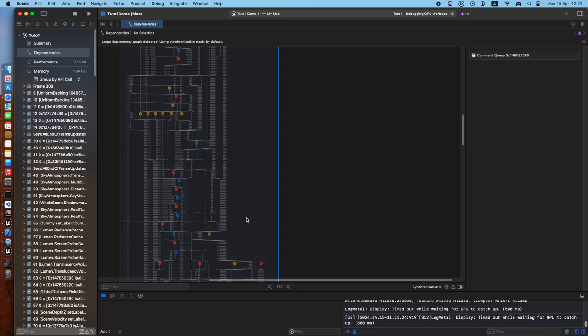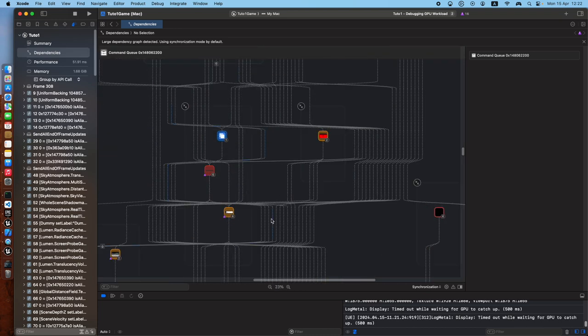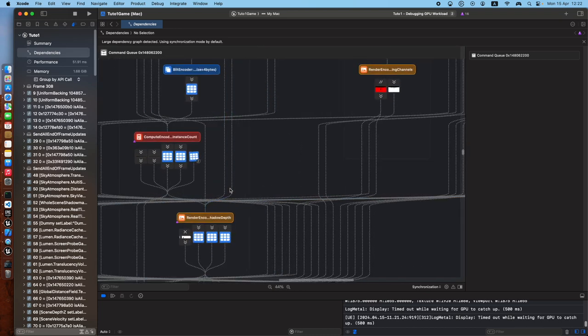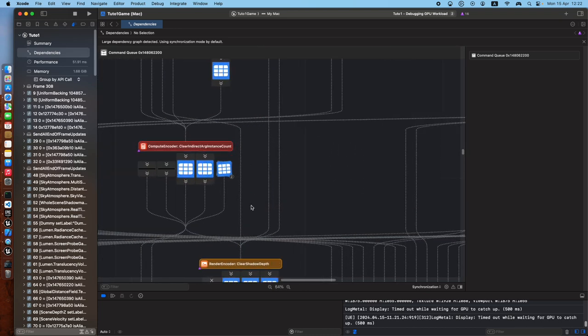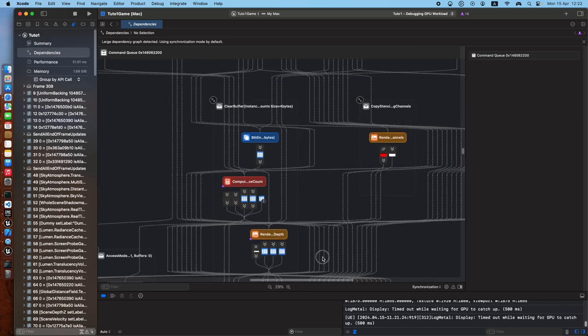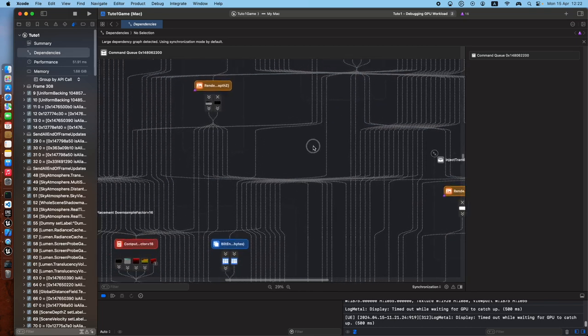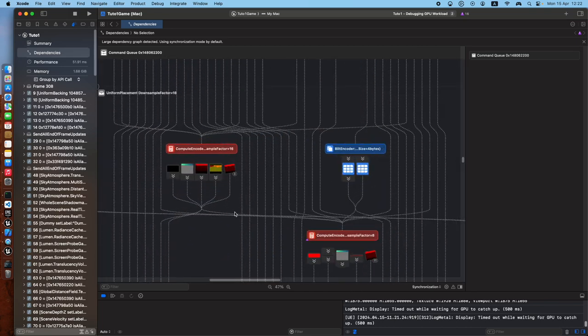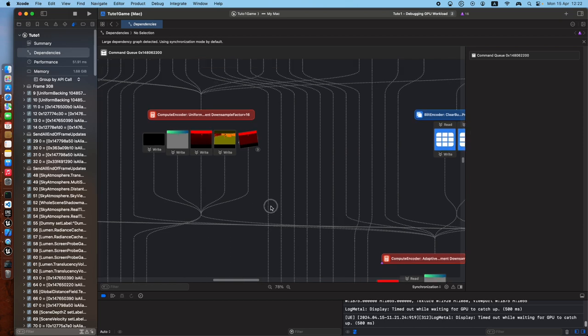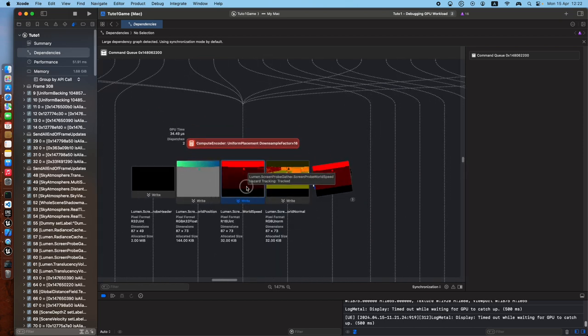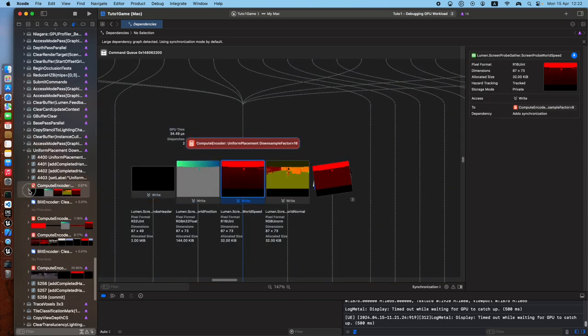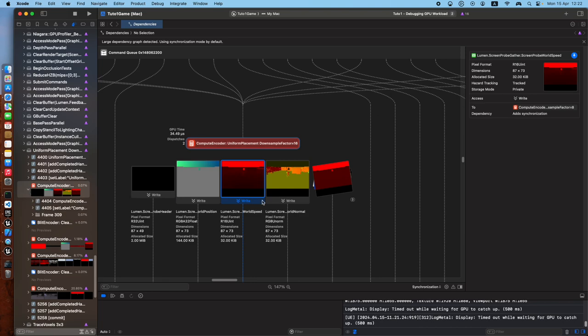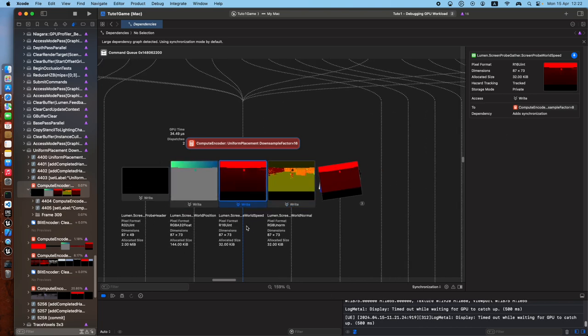And then lastly, let's see if I zoom what's going on here. You get the names, Compute Encoder, Render Encoder. Let's see what's in there, what is this, Lumen. You can see the texture, the type of pixel format in one go, with everything here.